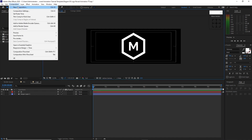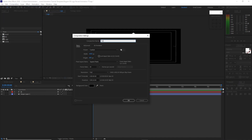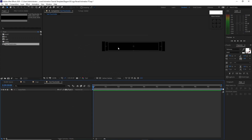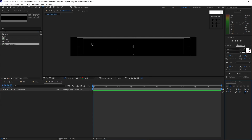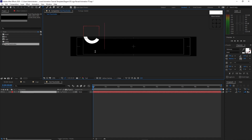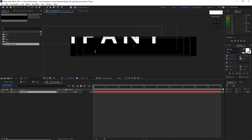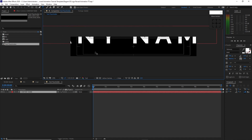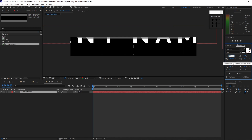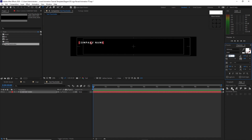Go to Composition and create a new composition. I will name it text placeholder, 3840 by 600, 30 frames per second, 10 seconds duration, color is black. Click OK. Zoom in, grab the text tool, and type 'company name.' I will change the font size to 72 and go to the align tool to align it horizontally and vertically.